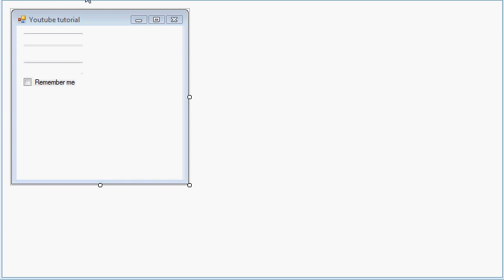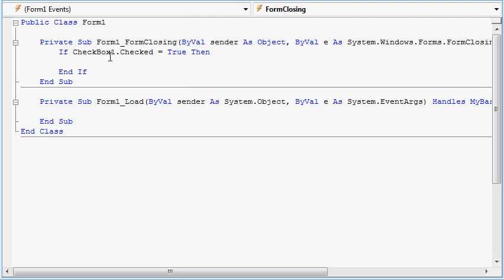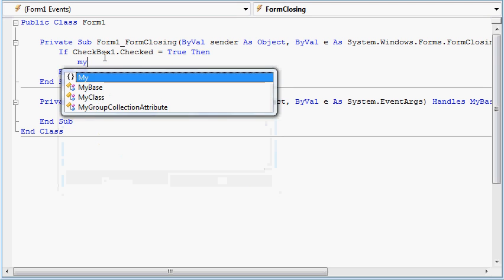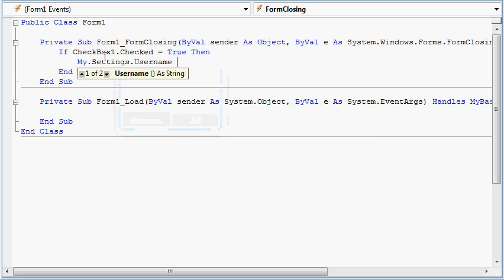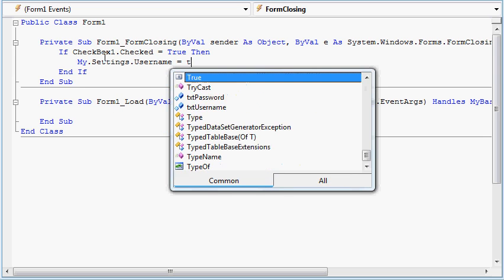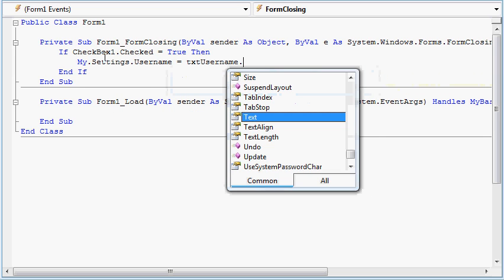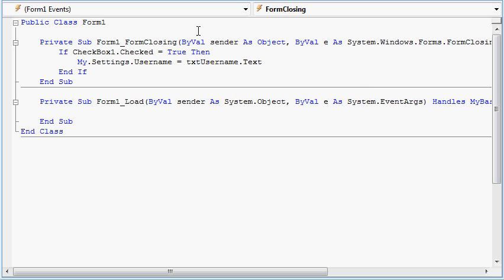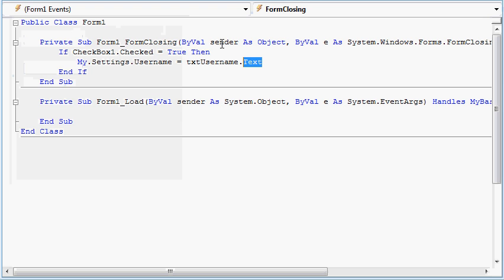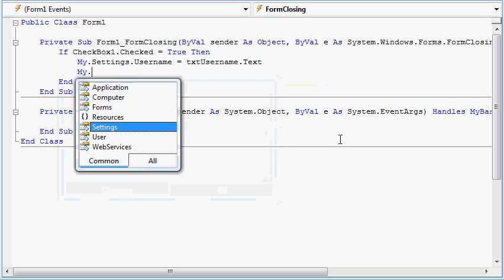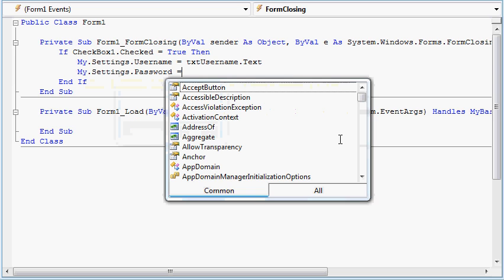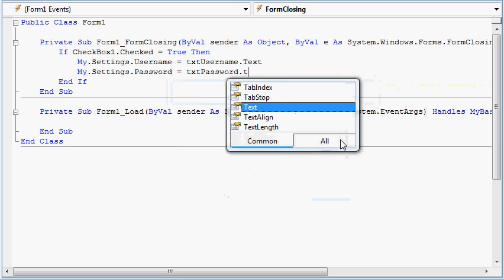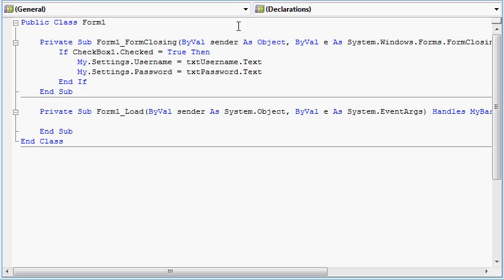So if this checkbox is checked, we want My.settings.username to be txtusername.text, which is basically the text in the username text box. And we want to make a new line and type in My.settings.password is txtpassword.text.